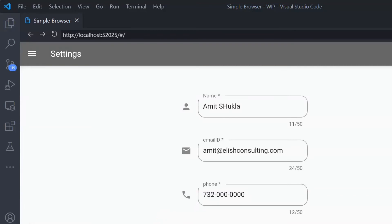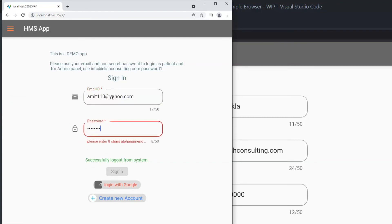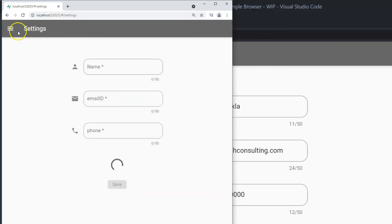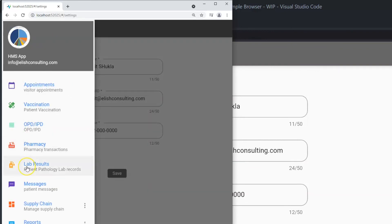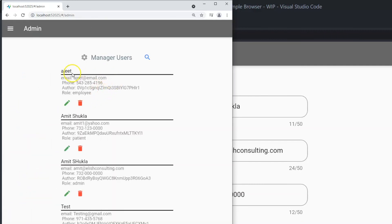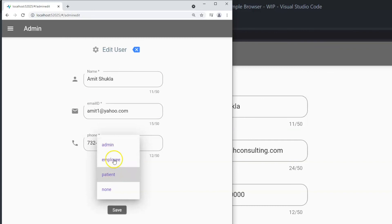That looks good now. Sign back in as admin and browse to the Users tab under admin. Here you can update other users — as an admin you can assign roles and privileges to other people. That's pretty much it from the installation perspective.